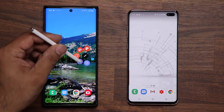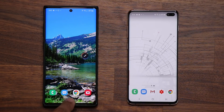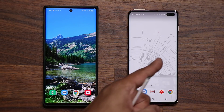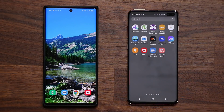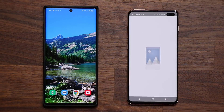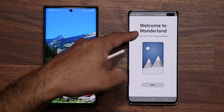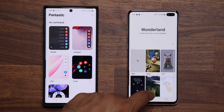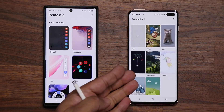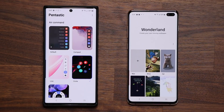I already made a detailed video about this, you can go watch that as well. With Wonderland it will work both on the S10 and the Note 10 and also many other smartphones — basically it's software that allows you to create your own moving wallpaper. If I tap on Start, I have a bunch of pre-installed wallpapers and you can go and create your own. Again I have a detailed video on this as well.